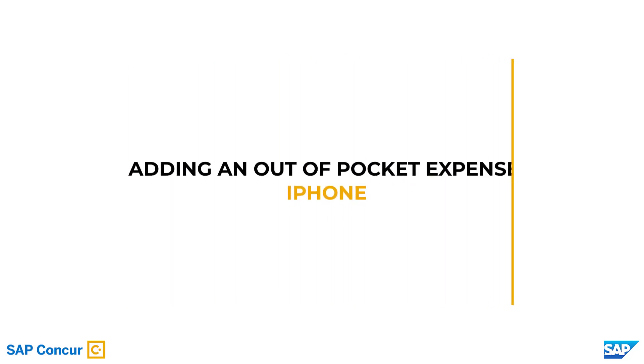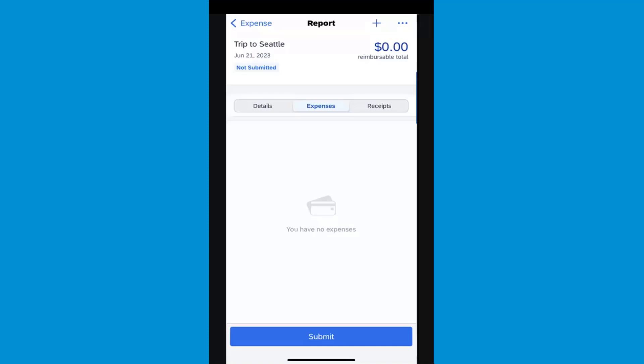Adding an Out-of-Pocket Expense. You can use the SAP Concur Mobile application to create your out-of-pocket expenses. In the following example, you will see how to add an out-of-pocket taxi expense directly to your expense report.